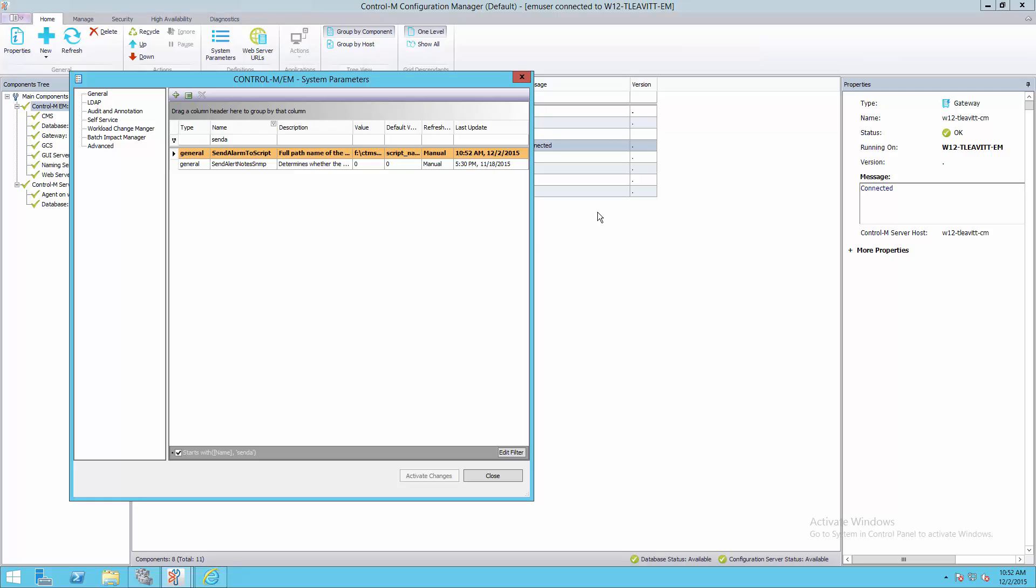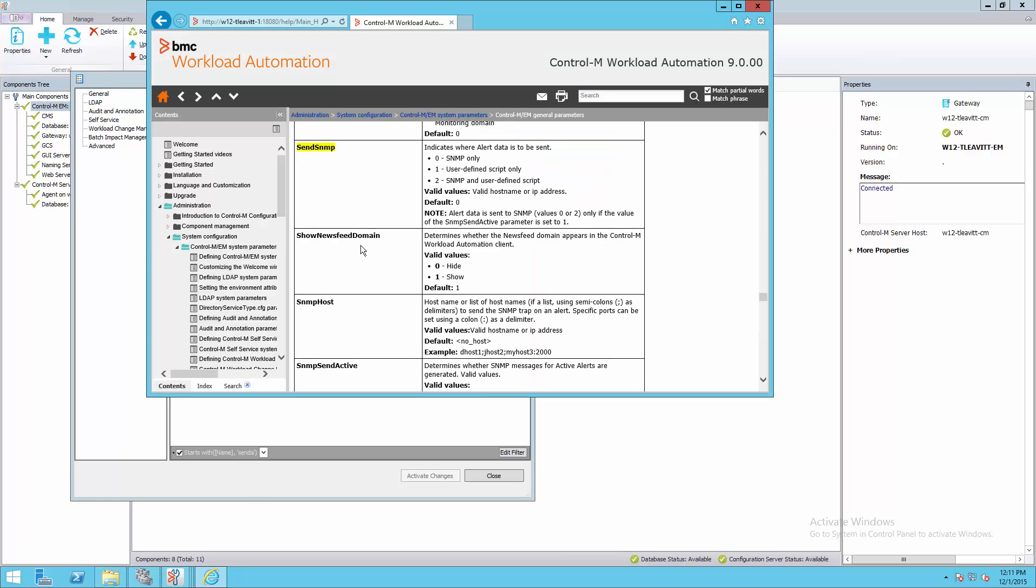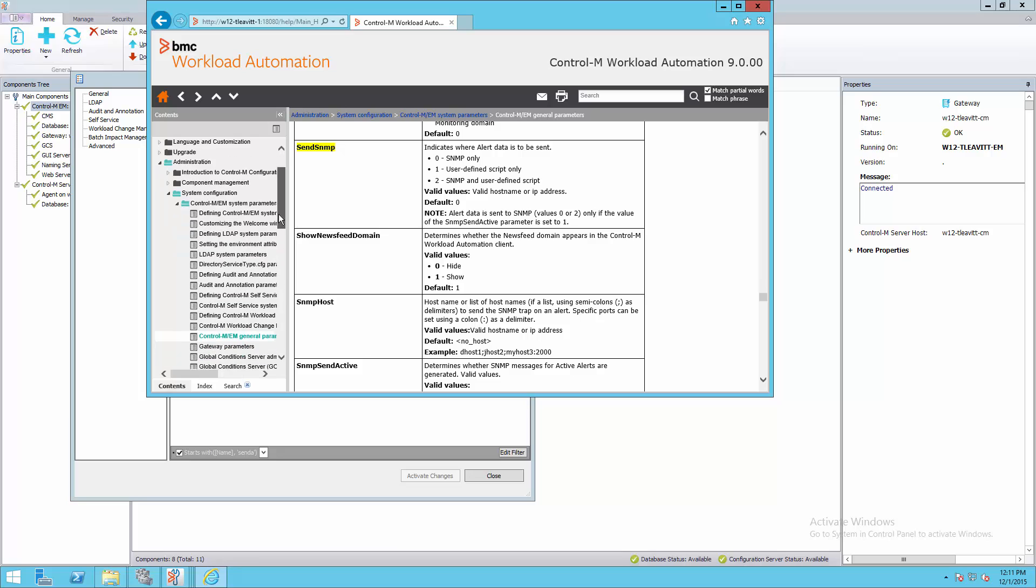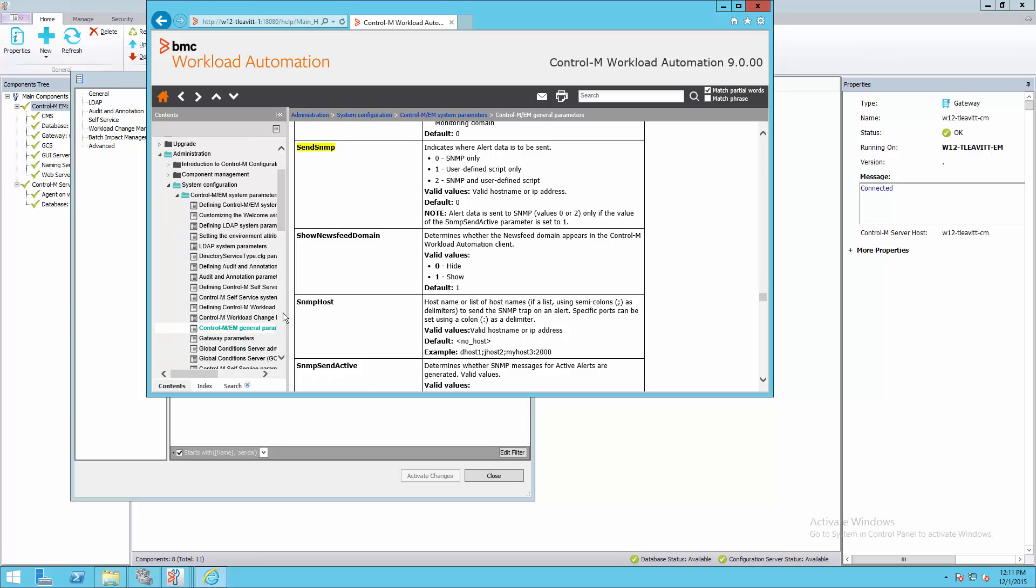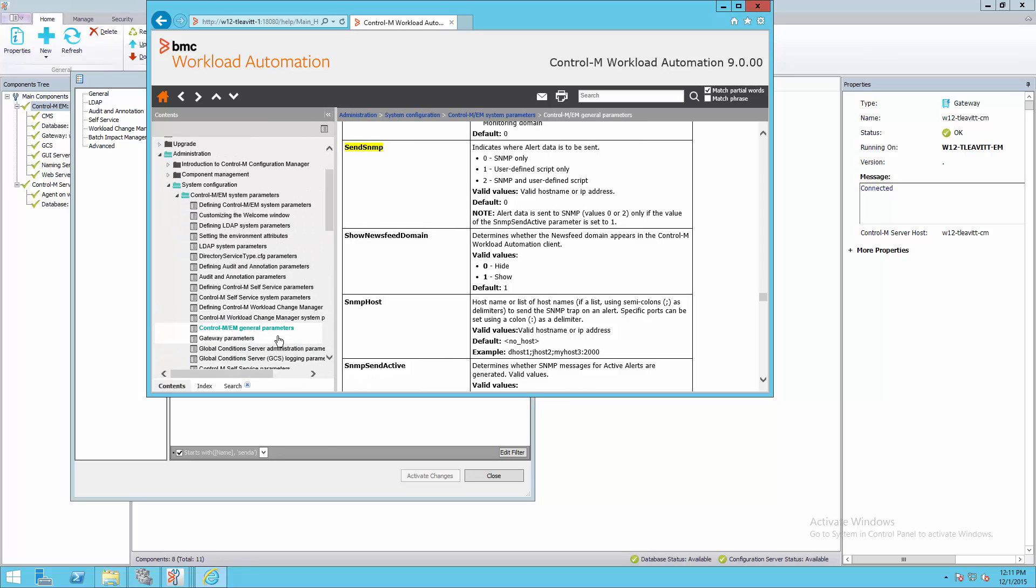More details on these parameters are in the Control-M Administrator Guide or the Online Help. Here, I've opened the Online Help and gone to the Control-M EM General Parameters section, where these parameters are described in more detail.